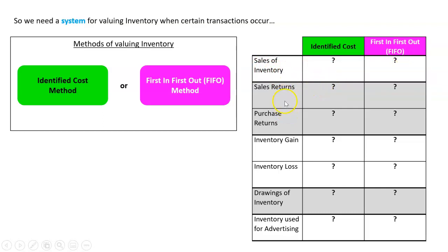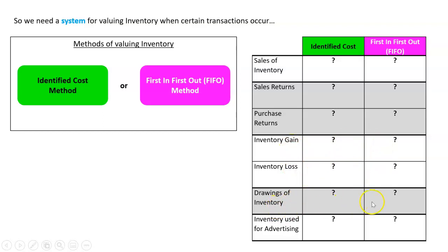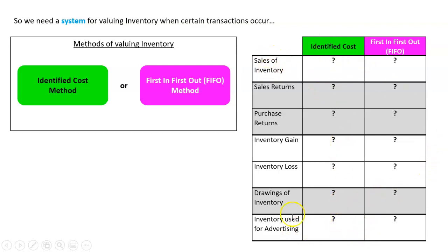When returns come back, either a sales return or a purchase return, what do these rules say? When there's an inventory gain or inventory loss, what do we do? When the owner takes out inventory as drawings, we need a rule. And when inventory is used for advertising, we need a rule. So the rest of this chapter is going to be going through each of these systems one by one and going through each of these different types of transactions.